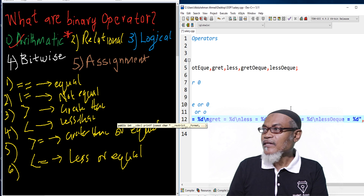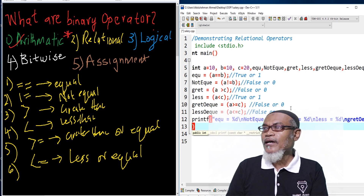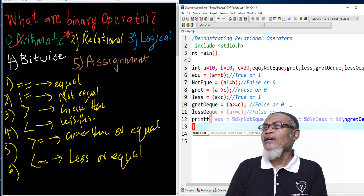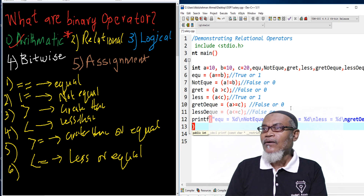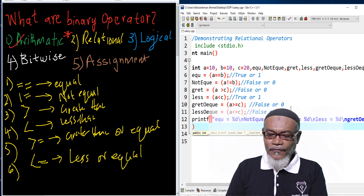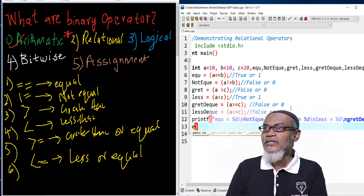That is the first part of it. For the second part, we have to declare all our variables — starting with the first variable, which is equal.